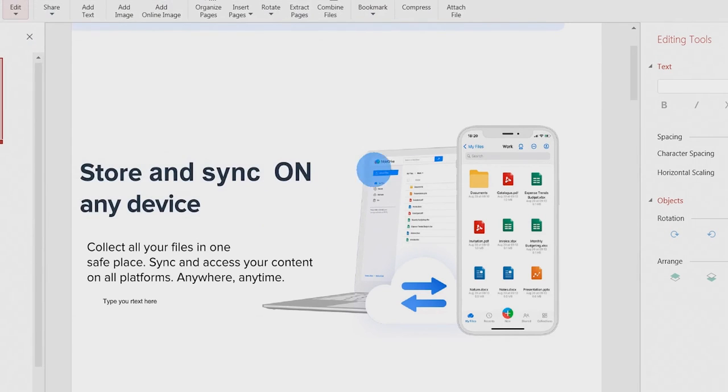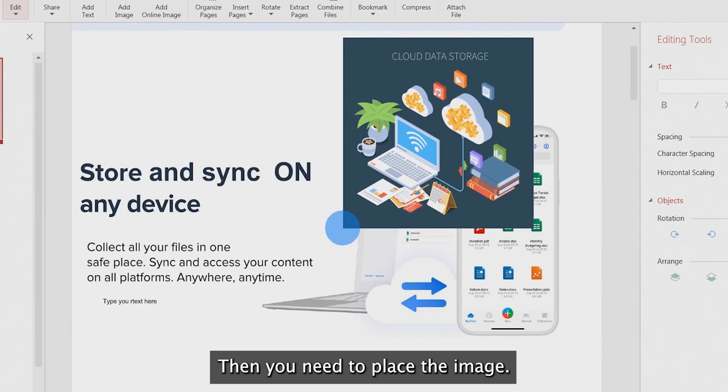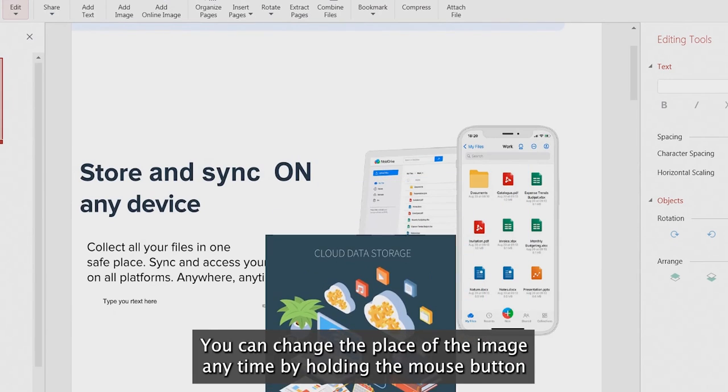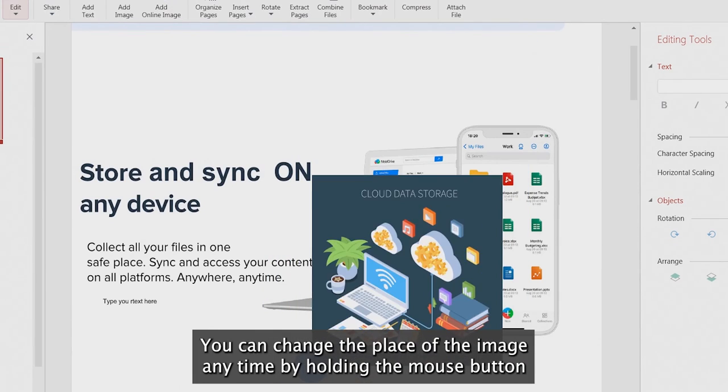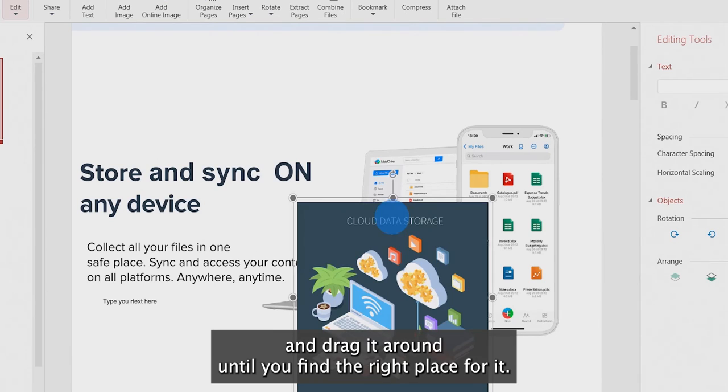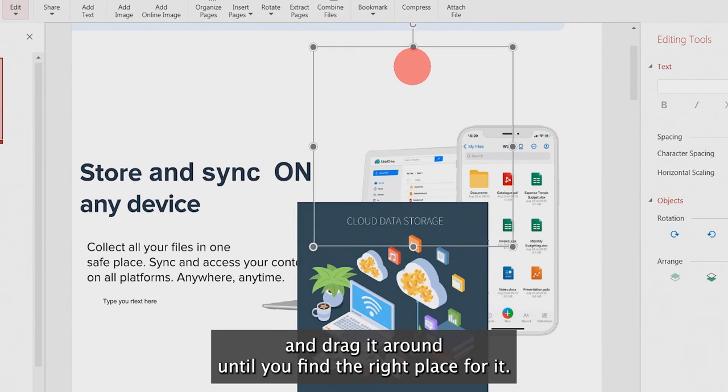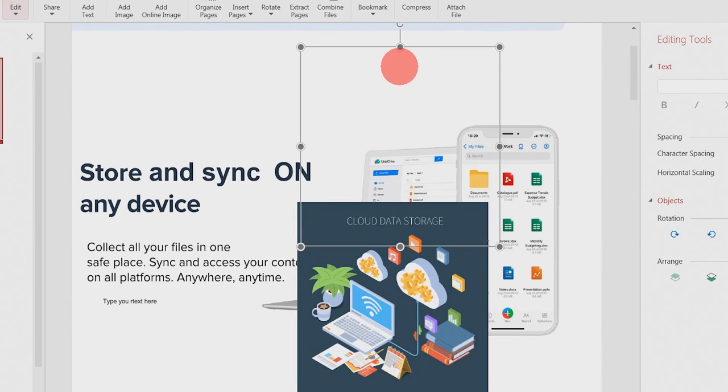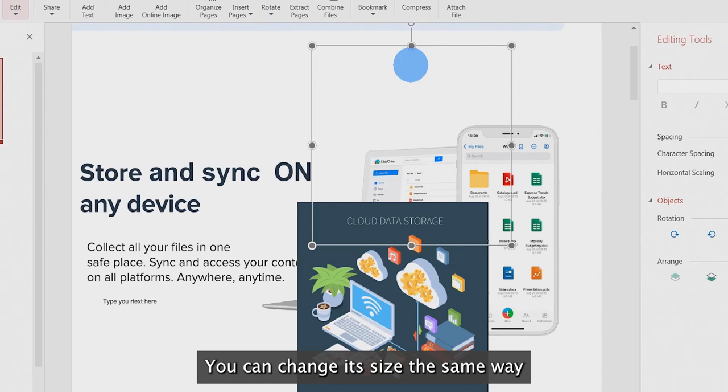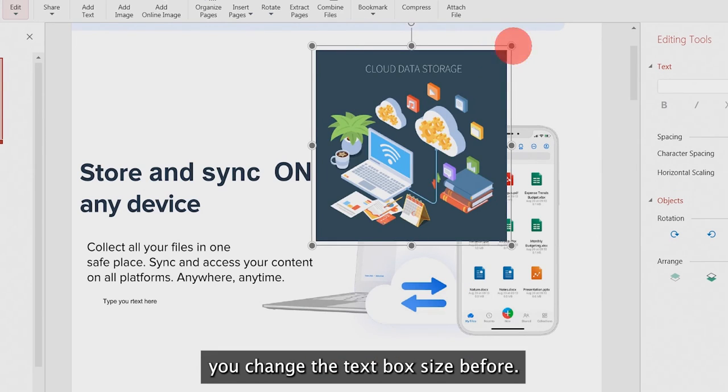Then you need to place the image. You can change the place of the image anytime by holding the mouse button and dragging it around until you find the right place for it. You can change its size the same way you changed the text box size before.